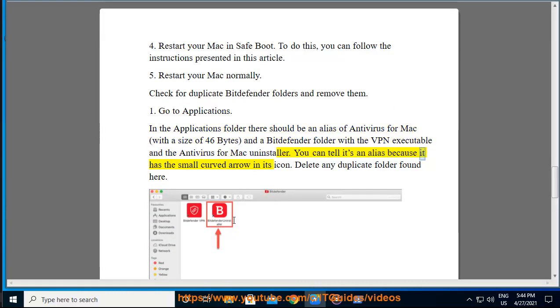You can tell it's an alias because it has the small curved arrow in its icon. Delete any duplicate folder found here.